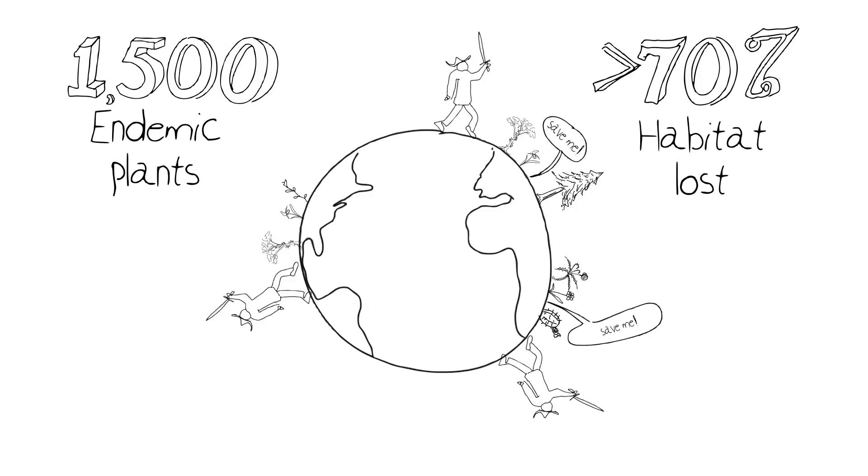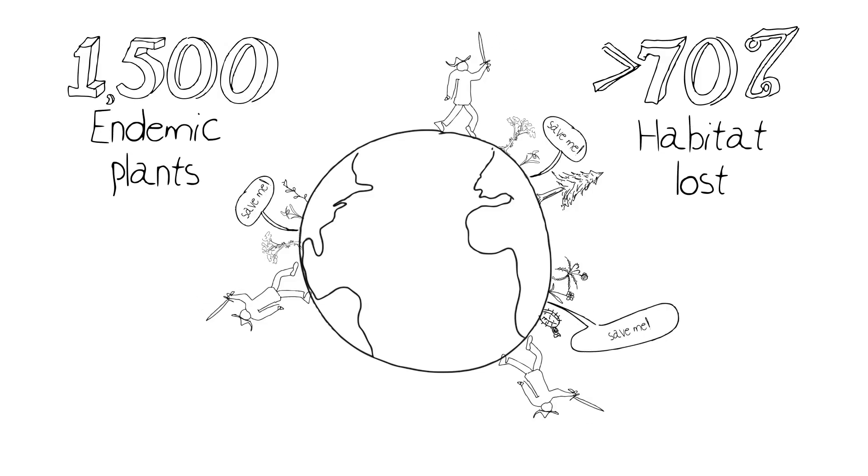And yet, they are still obviously critical and important places for lots of organisms to live.